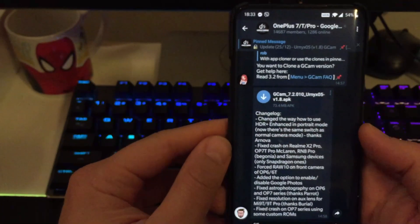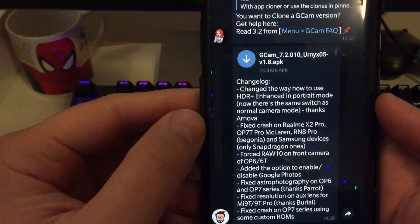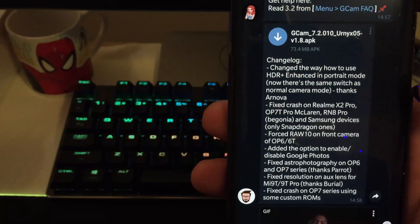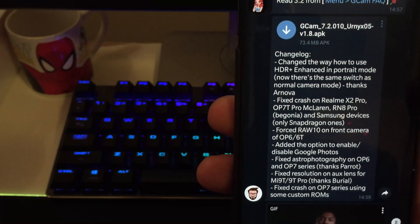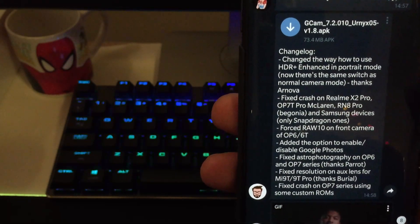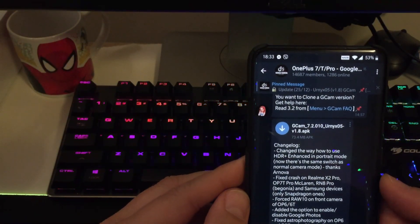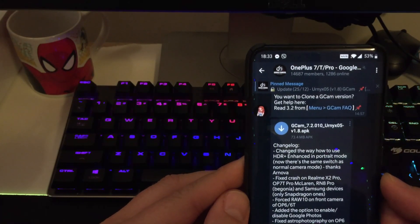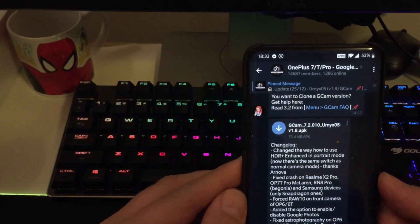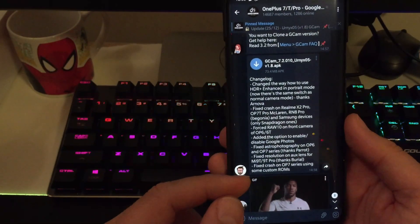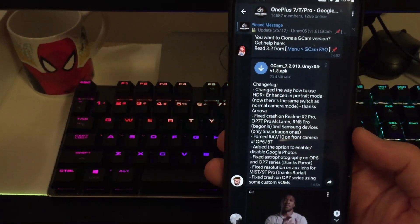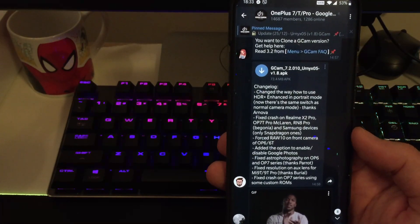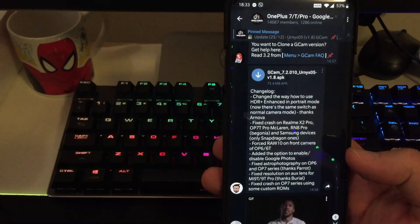So apparently we have changed the way how to use the HDR and HDR enhanced in the portrait mode. So now there is the same switch as normal camera mode, thanks to Urnova. Fixed crash on the Realme X2 Pro and OP7T Pro McLaren, Redmi Note 8 Pro Begonia and Samsung devices. Only Snapdragon ones for the lucky guys that get a Snapdragon Samsung device from the States because we know that European versions are running with Exynos. Jesus, not good.